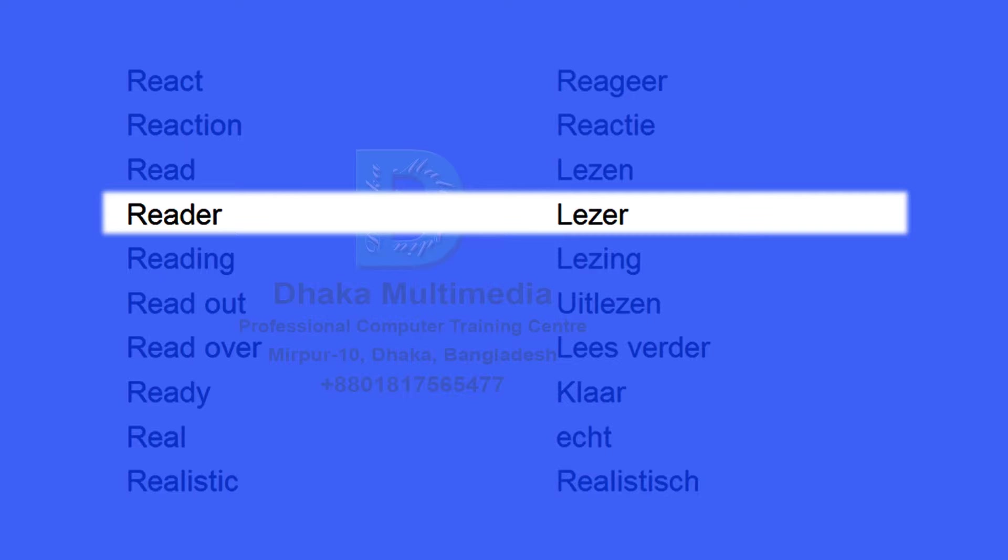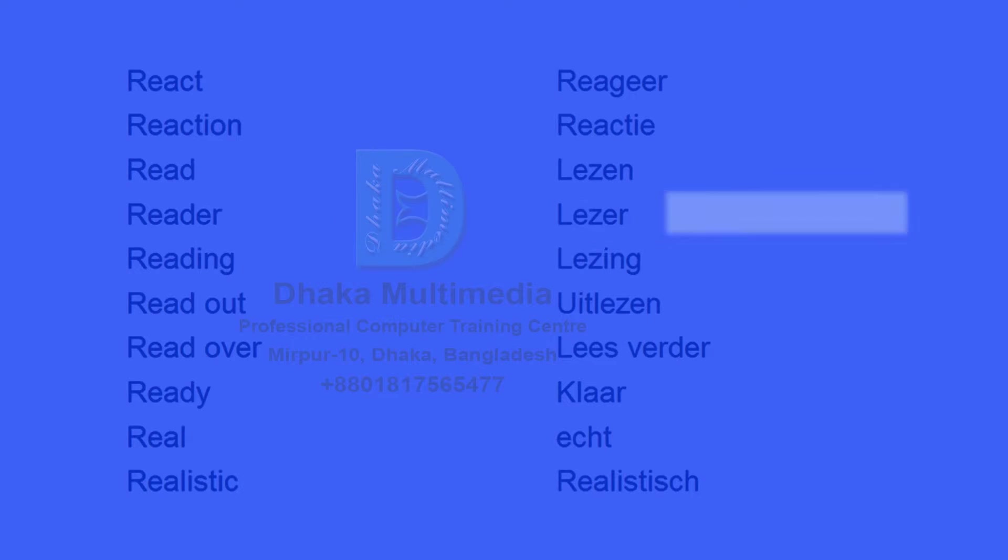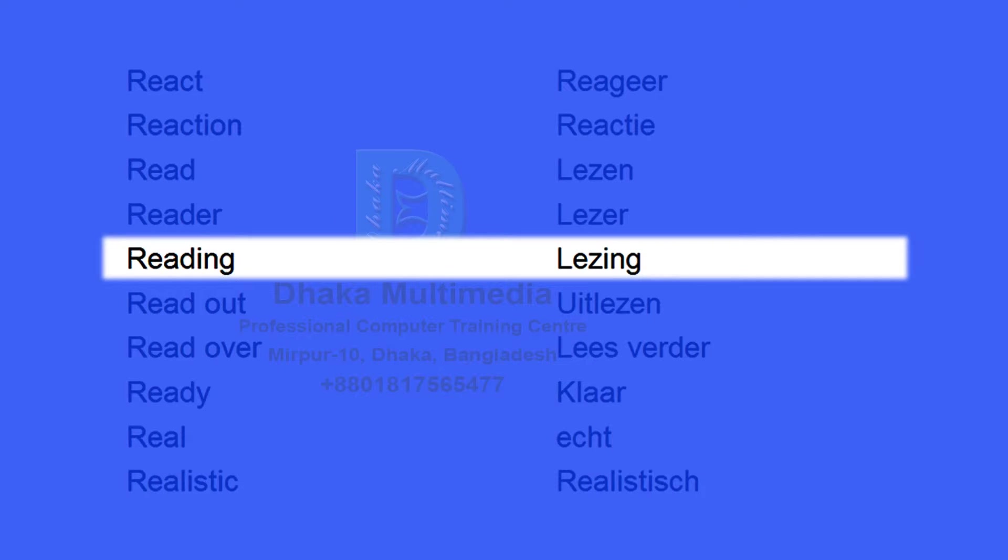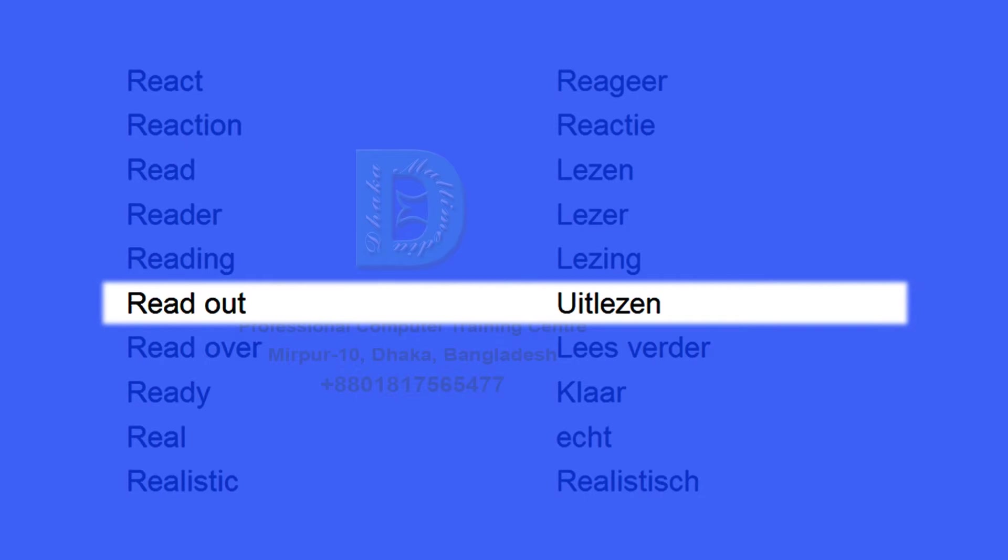Reader. Lezer. Reading. Lezing. Read out. Uitlezen.